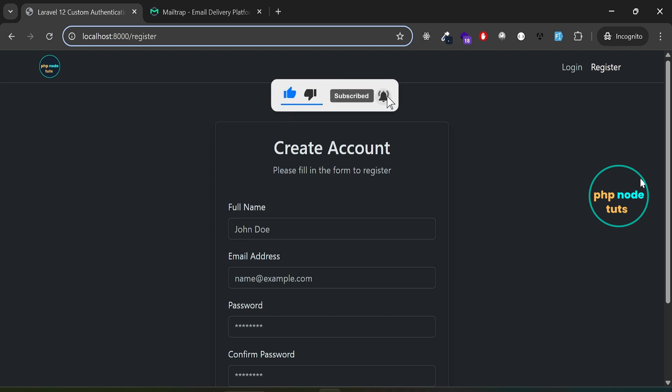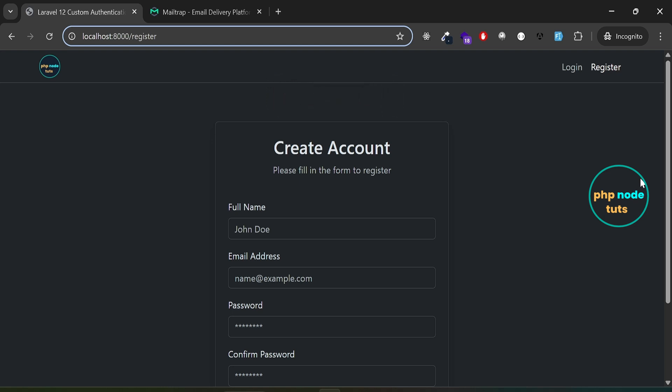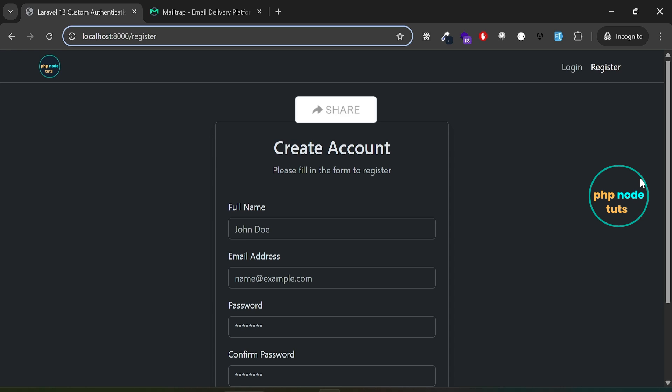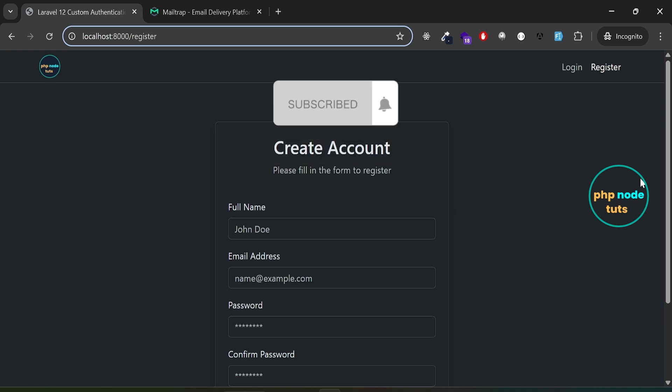In this series, you will learn how to implement custom authentication in Laravel 12 using Bootstrap 5 from scratch. We'll skip the Laravel UI package and create the interface manually using Bootstrap. We'll cover features such as user registration, login, password update, and profile update.